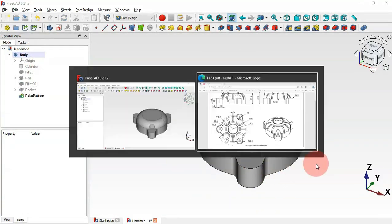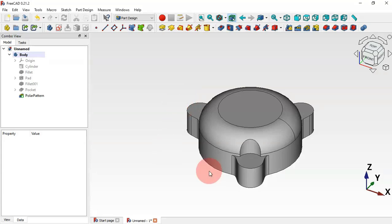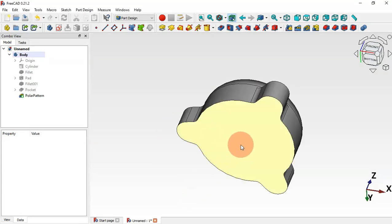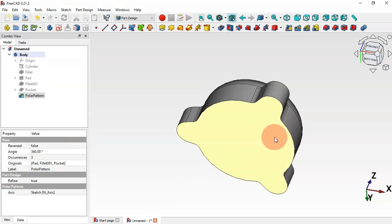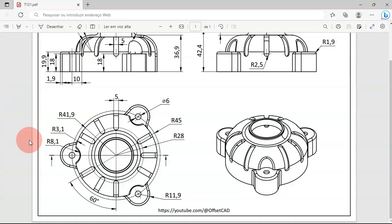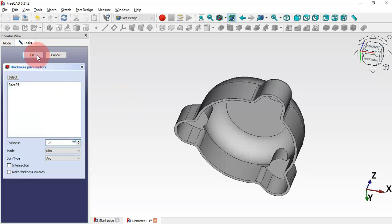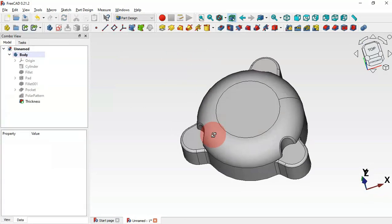The next step is to create the thickness shell of 1.9 millimeters. Rotate the model and select the bottom face, then use the Thickness tool. Change the thickness to 1.9 and click OK. As you can see, we now have the fillets correctly.